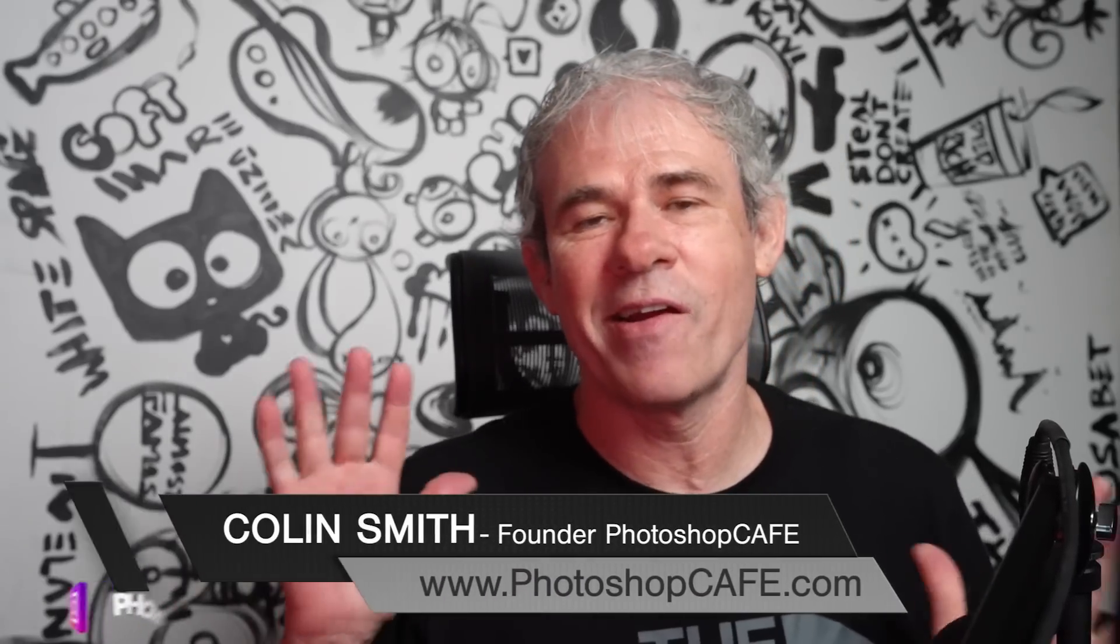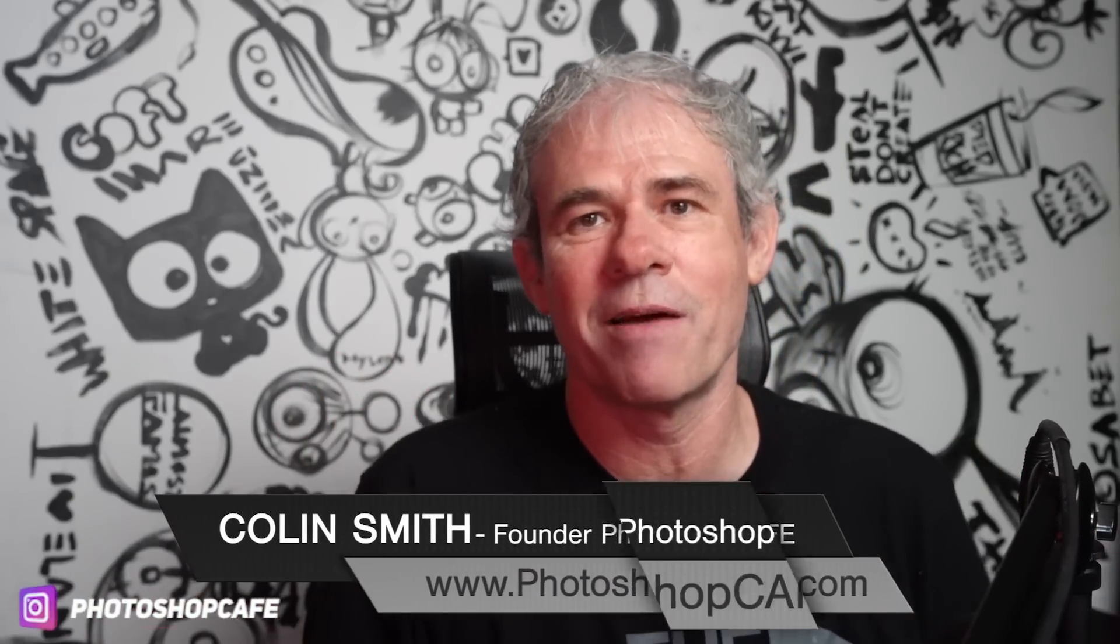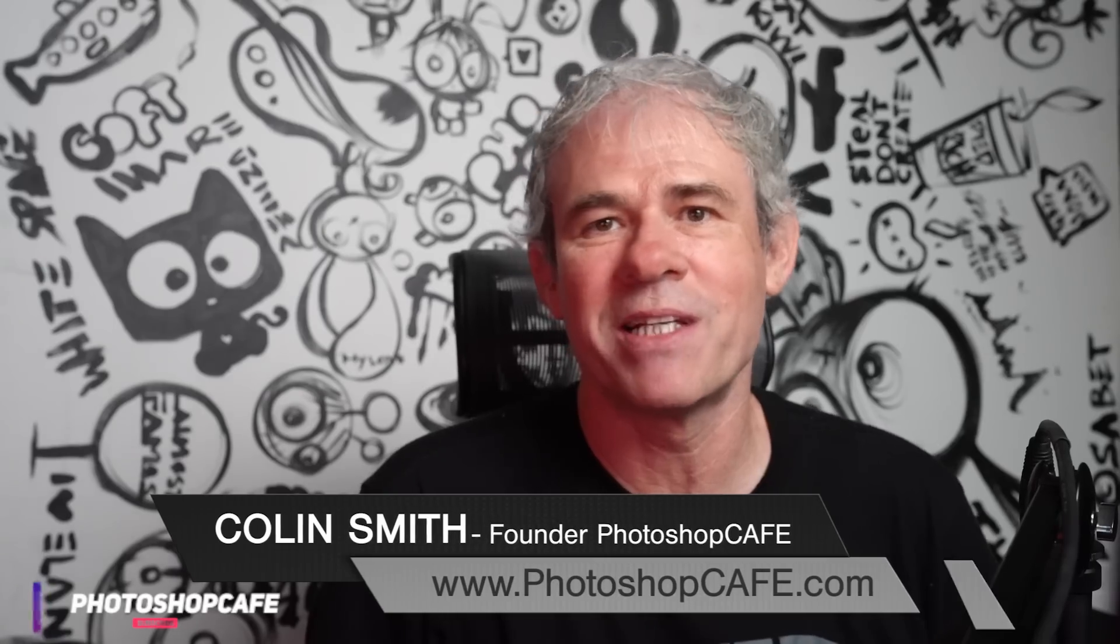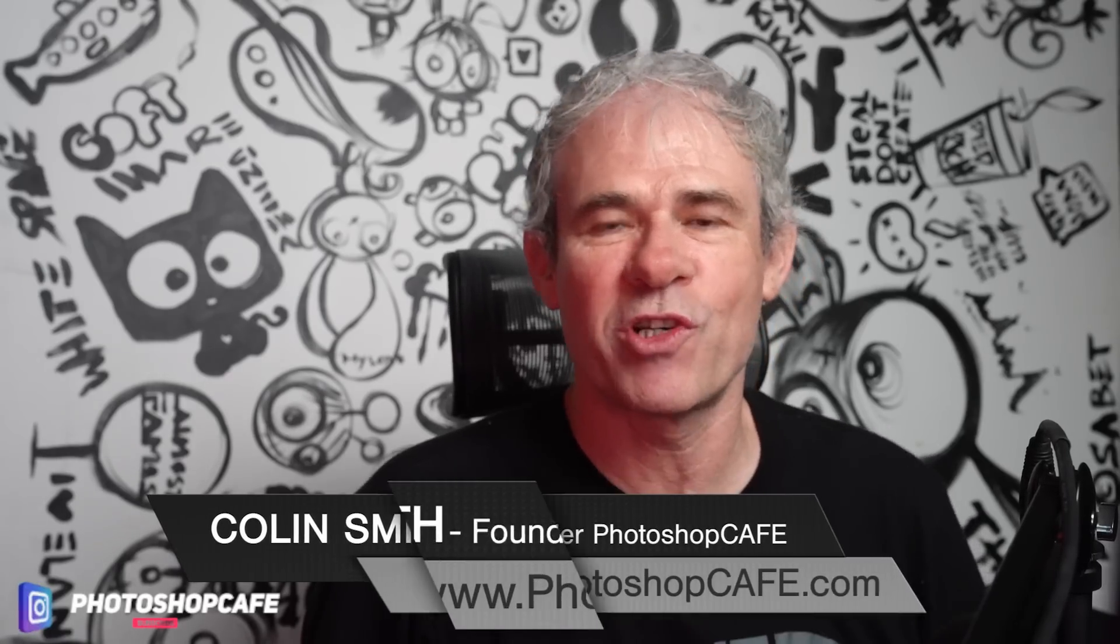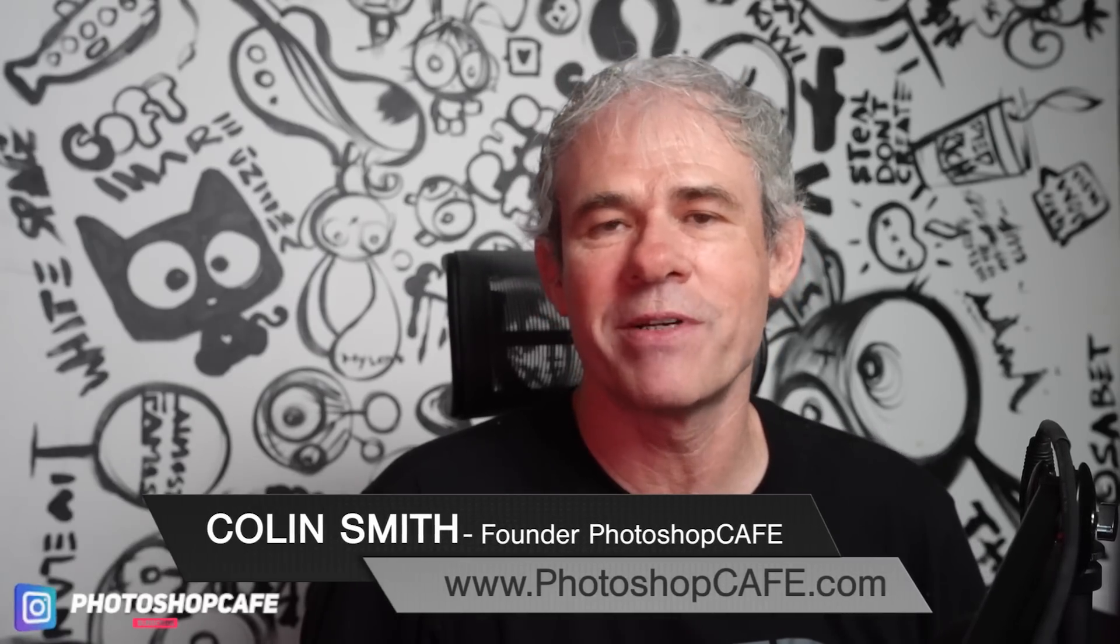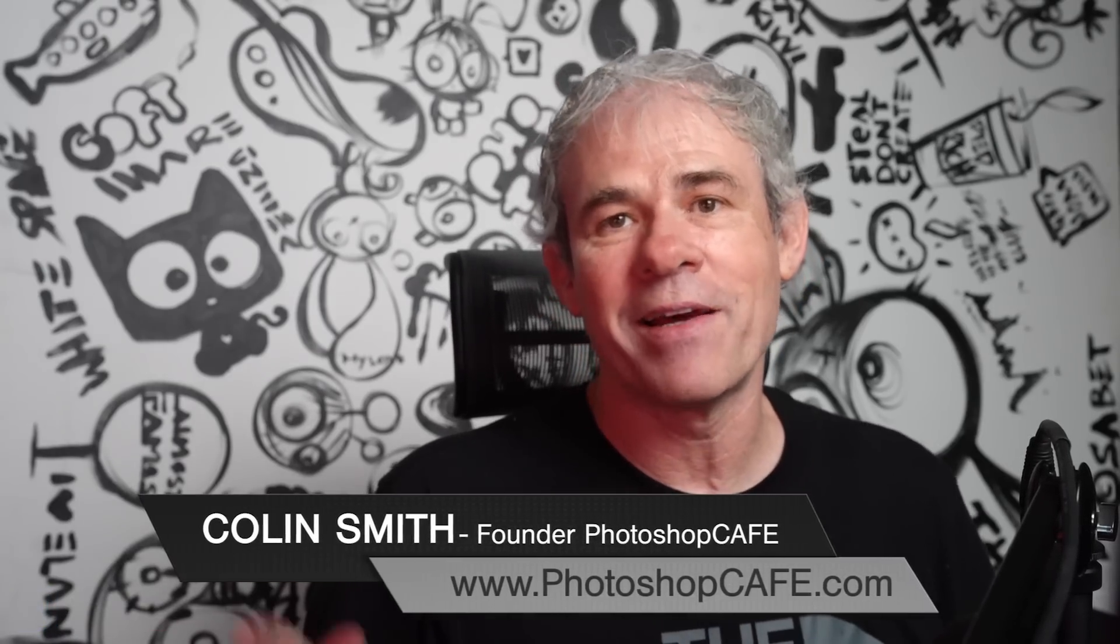Hey everybody, Colin here. An exciting time of the year. The big update to Photoshop 2023 is here. Right now, I'm going to show you my favorite new features.